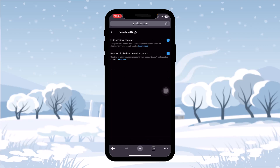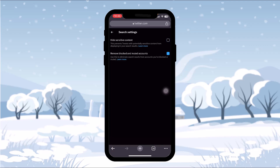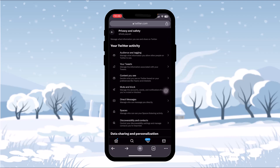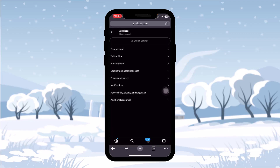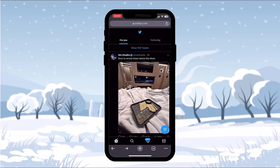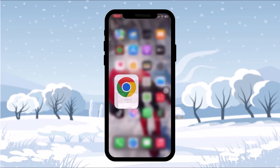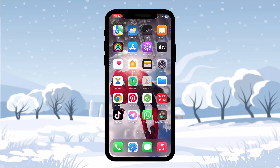Next, tap on Search Settings. Here you'll see an option that says Hide Sensitive Content. Simply uncheck that. You'll see that the safe search settings have been updated. Go back and reload once and the settings will be applied to your app as well.